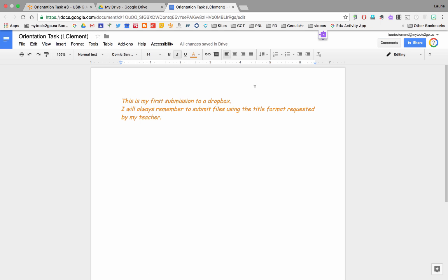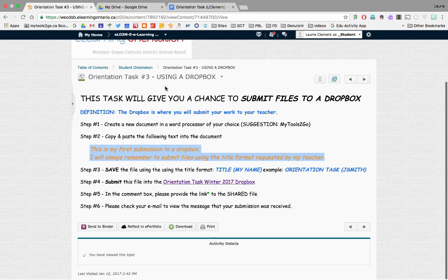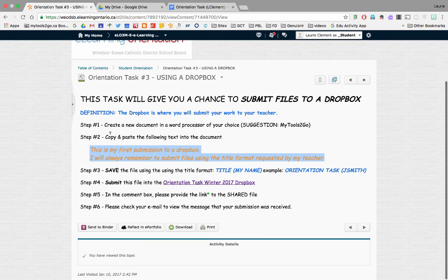And because it's in a Google document, it saves automatically. I will hop back to my course. So, copy and paste. I've done that. I've saved it.